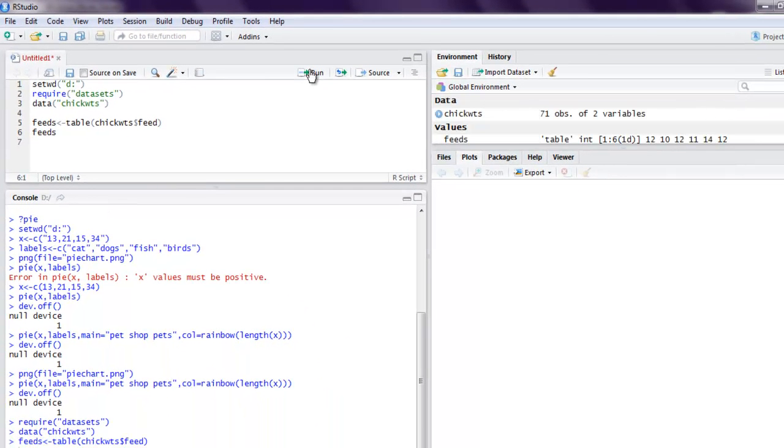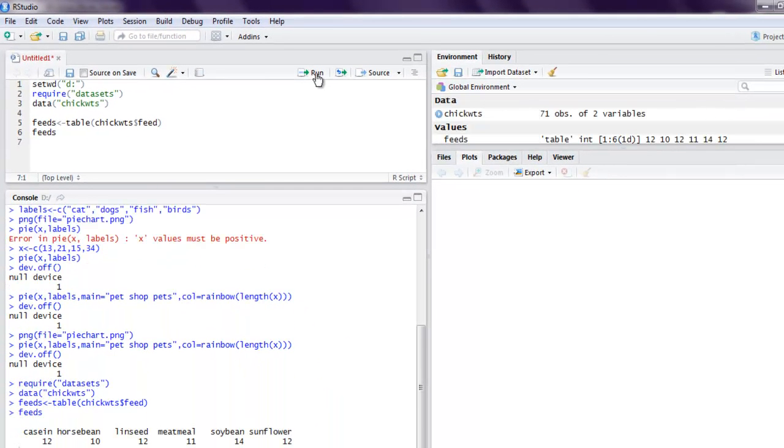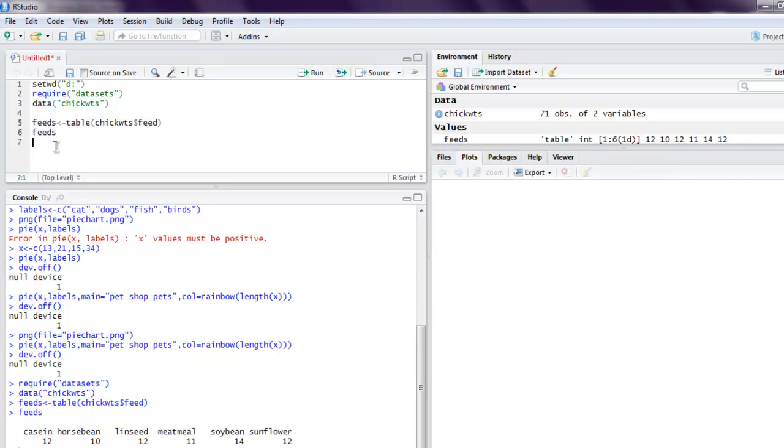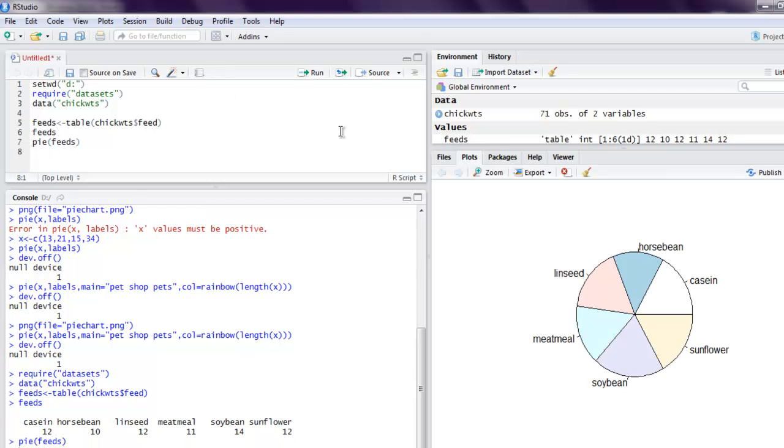Okay, so here's our list of values and I want to create pie chart using feeds. Okay, so let's do that, and on right hand side you will find the data sets pie chart.